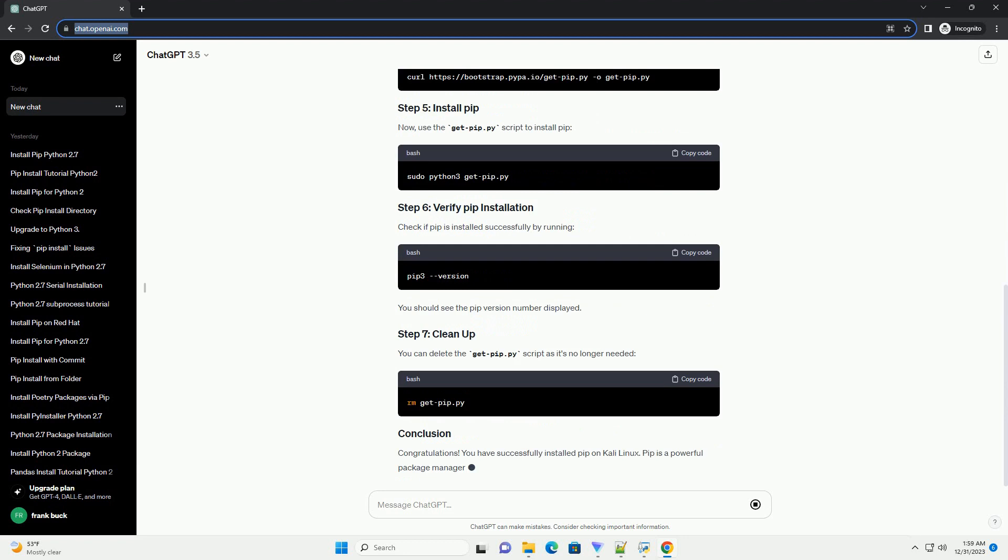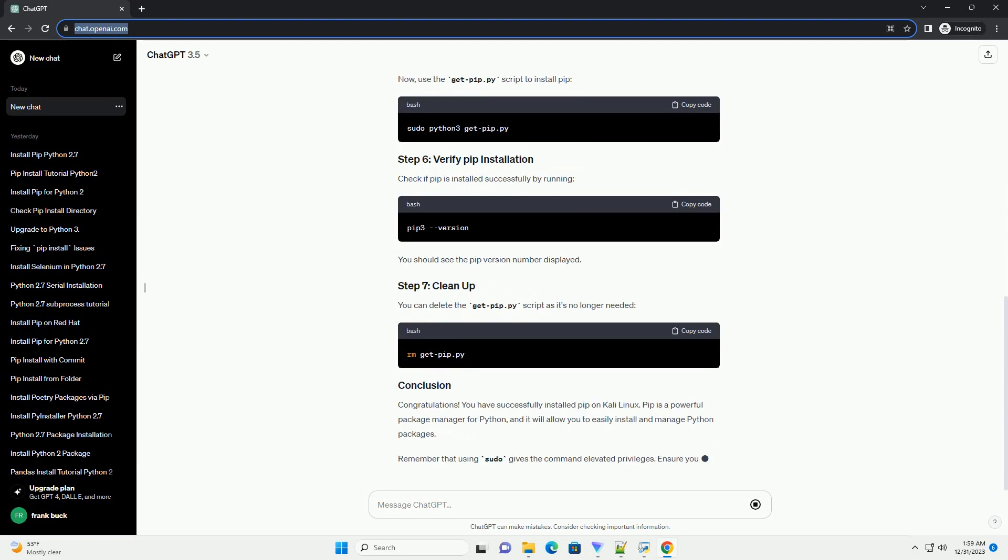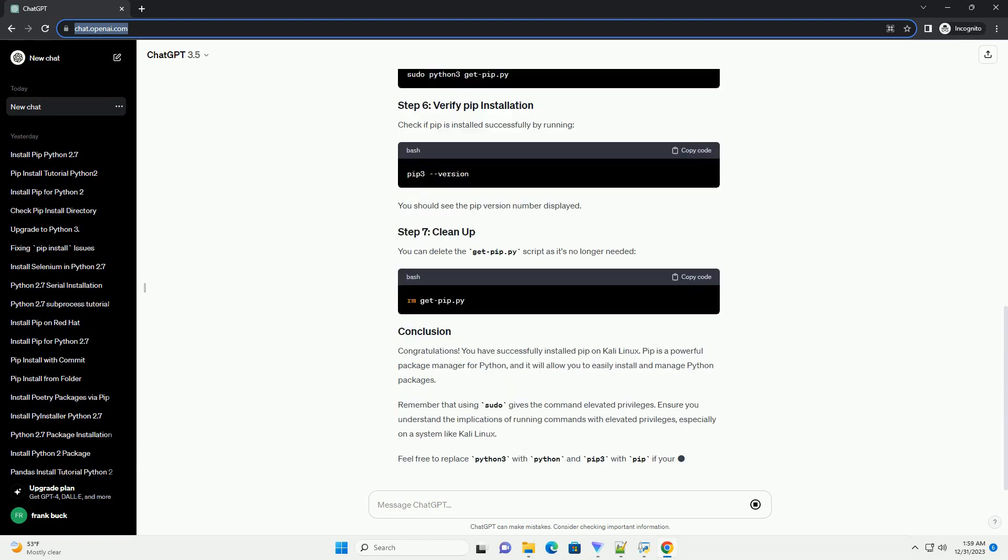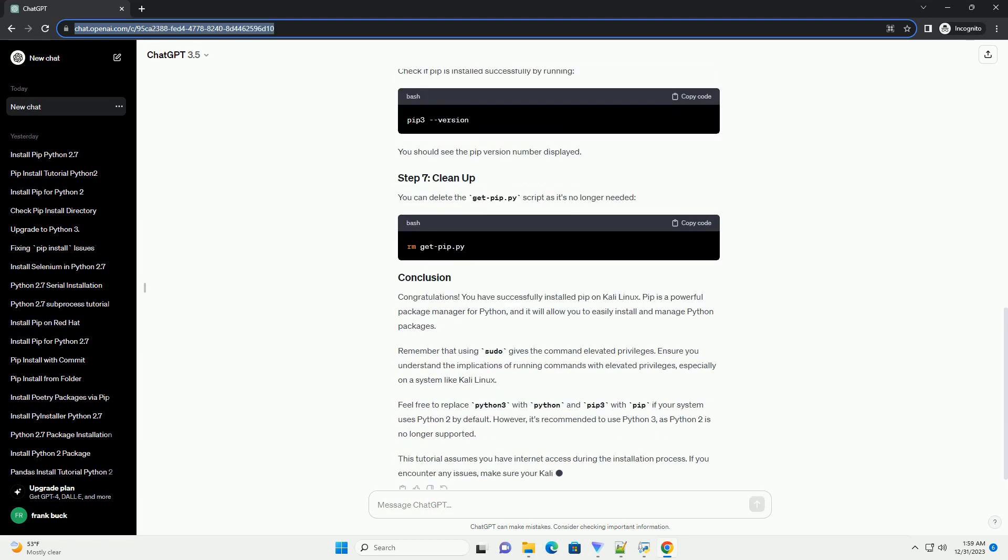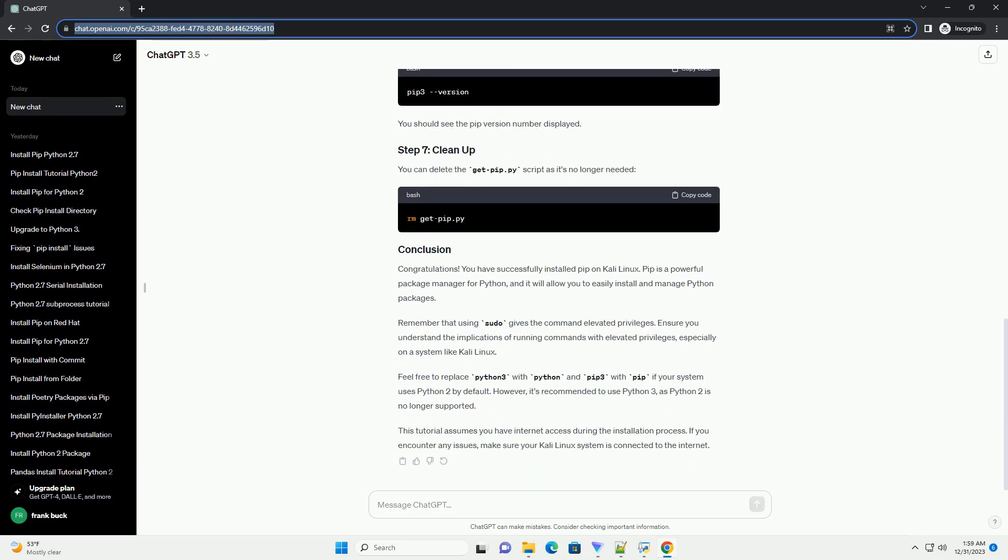Before installing any new software, it's a good practice to update the package lists to ensure you have the latest information about available packages.